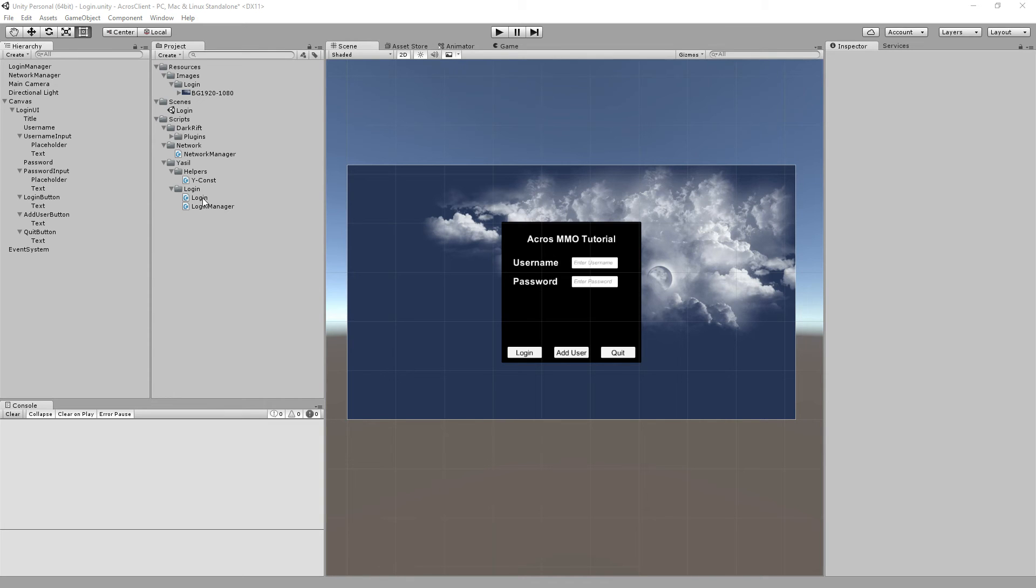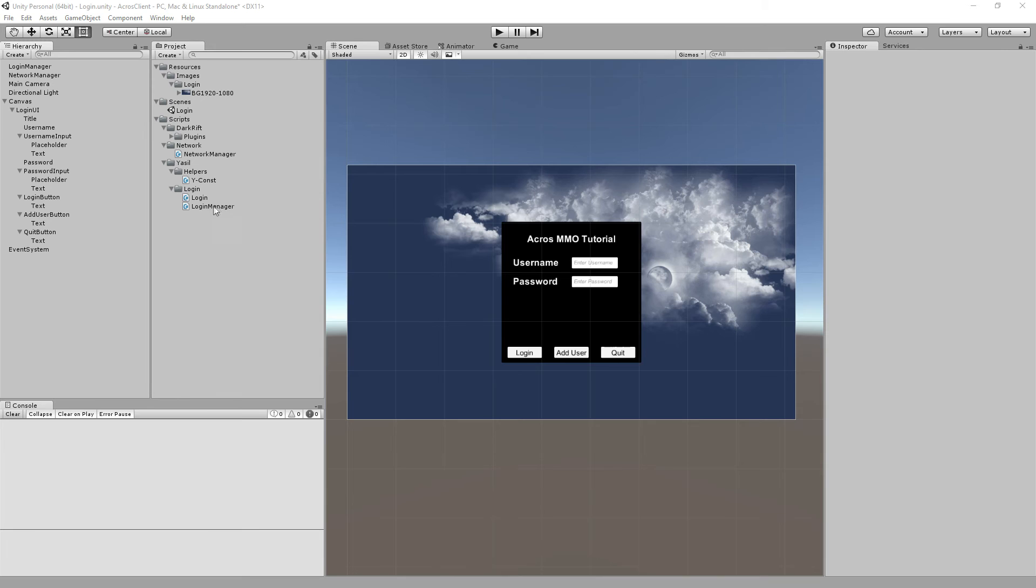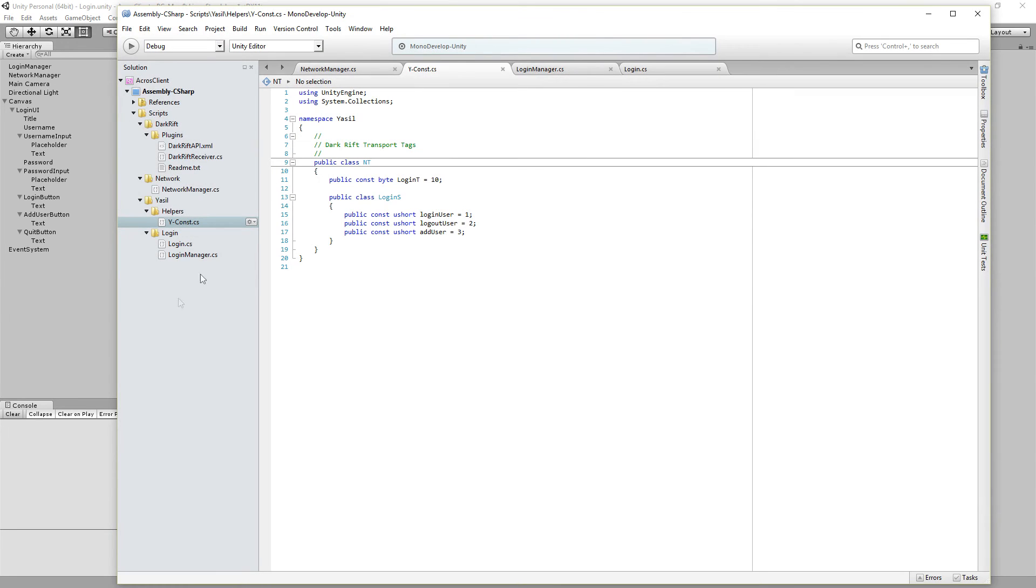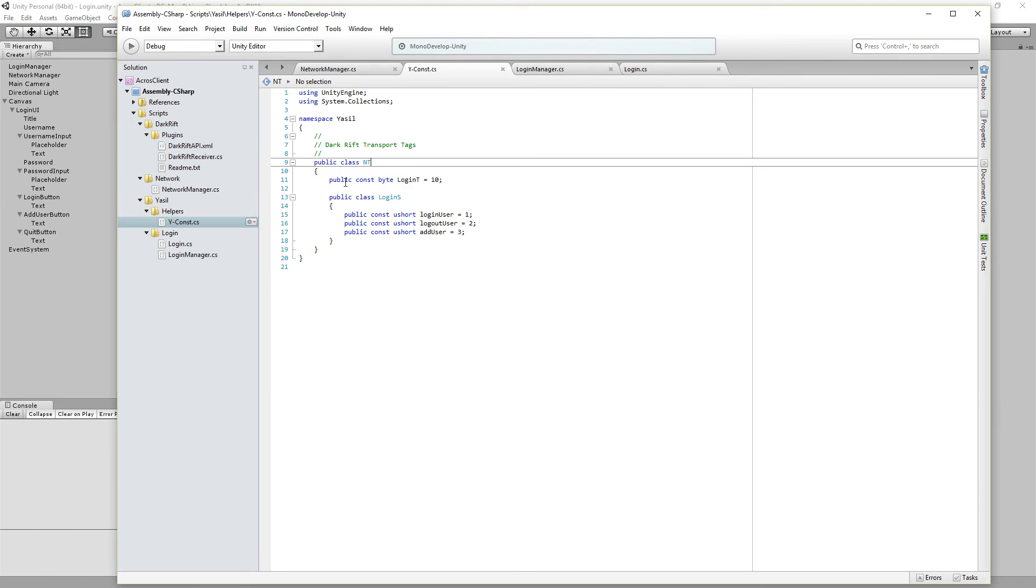Also a login script which handles everything which comes direct into our scene. And a background manager login manager. So let's see the scripts. First of all here is the MyConst.cs. It's just a public class NT for network transport. And it has a public const byte login tag. That's the 10 we always see.